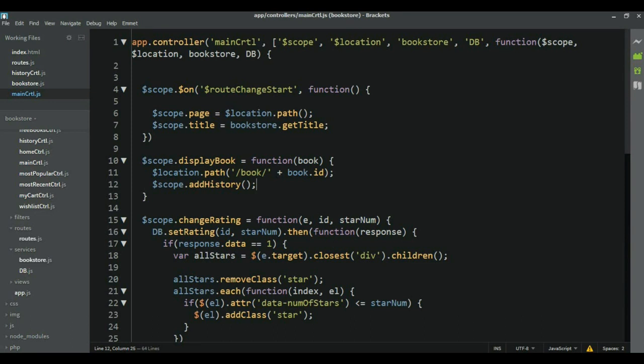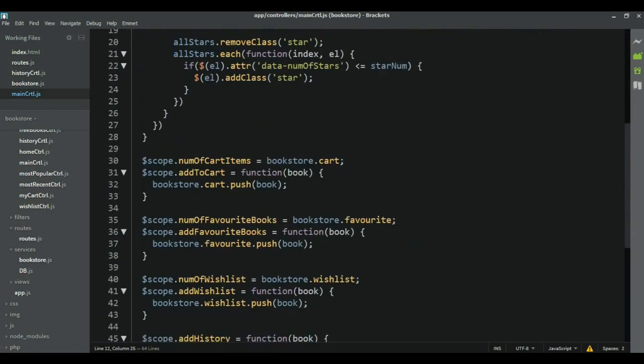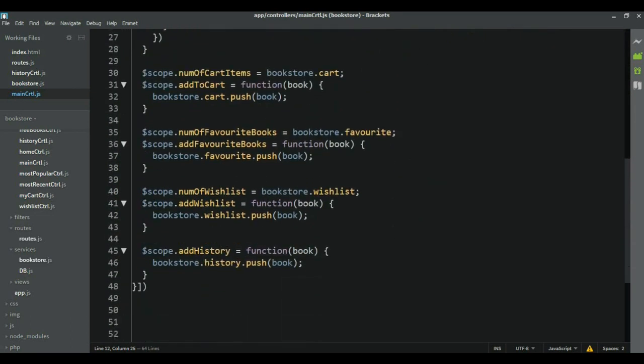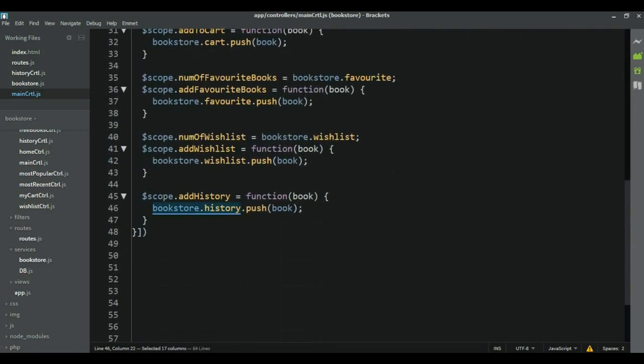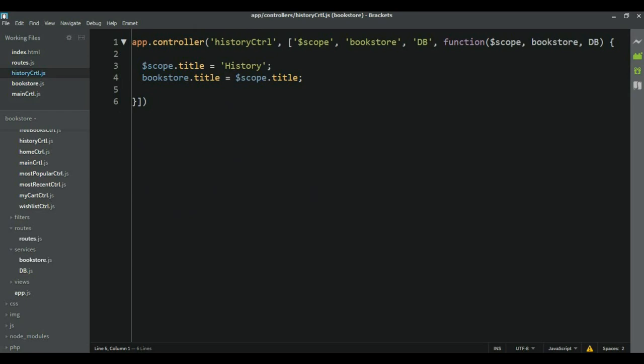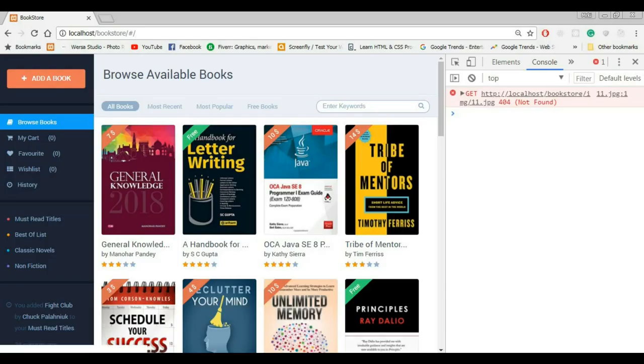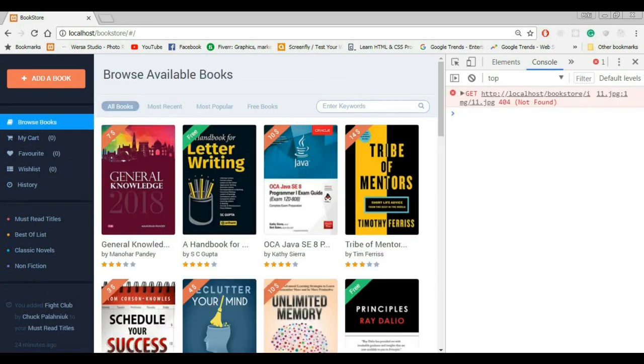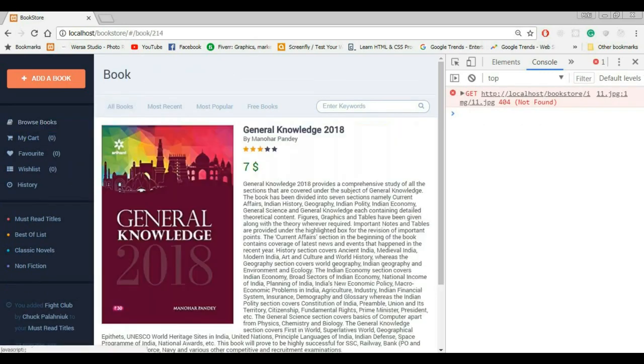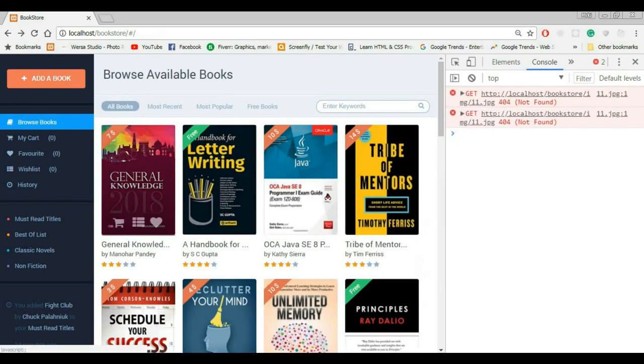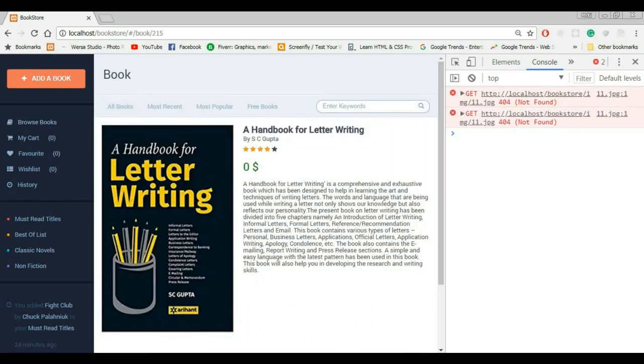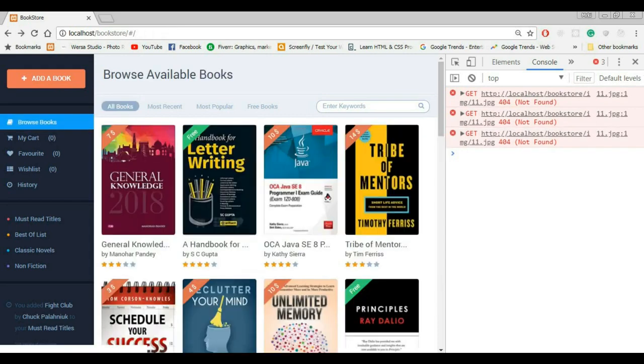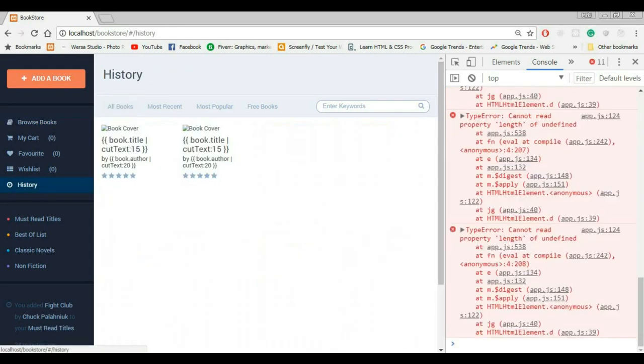And now the last thing we need to do here is to take this history array, come to the history controller and say here scope dot books is equal to whatever is in here. Alright, now if we reload the page, whenever I click on any of the books, these books are going to be added to that array. And if we go to history, here they are.